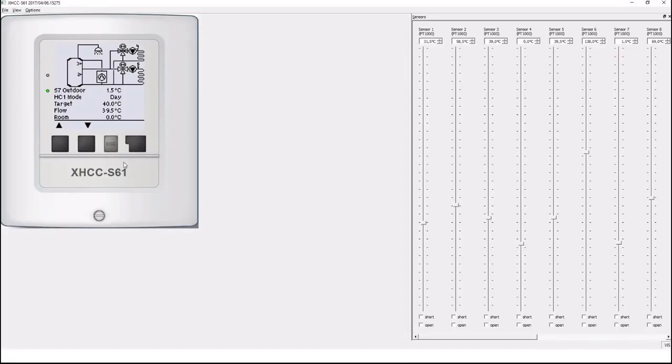Welcome to this video. In this video we will show how you can configure individual complex systems in a Sorel controller.